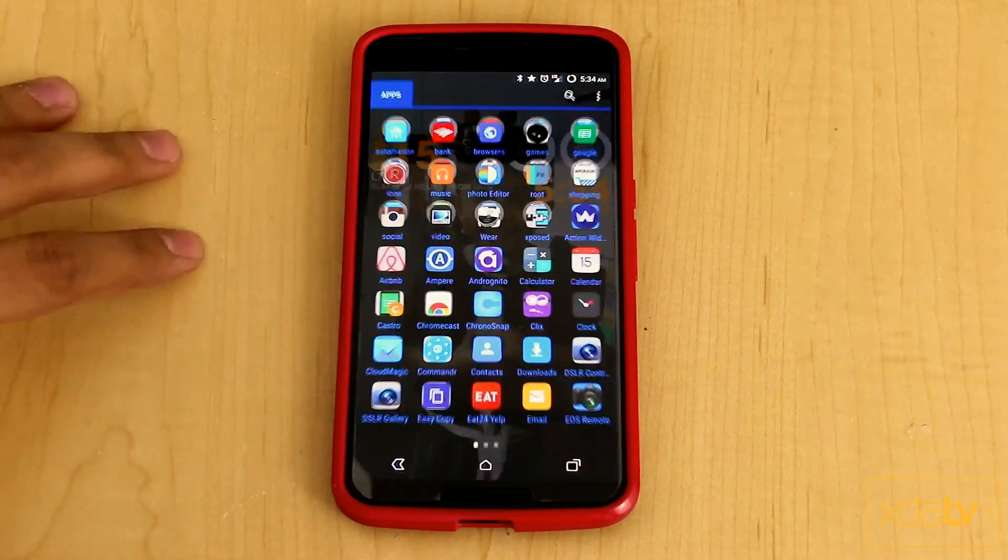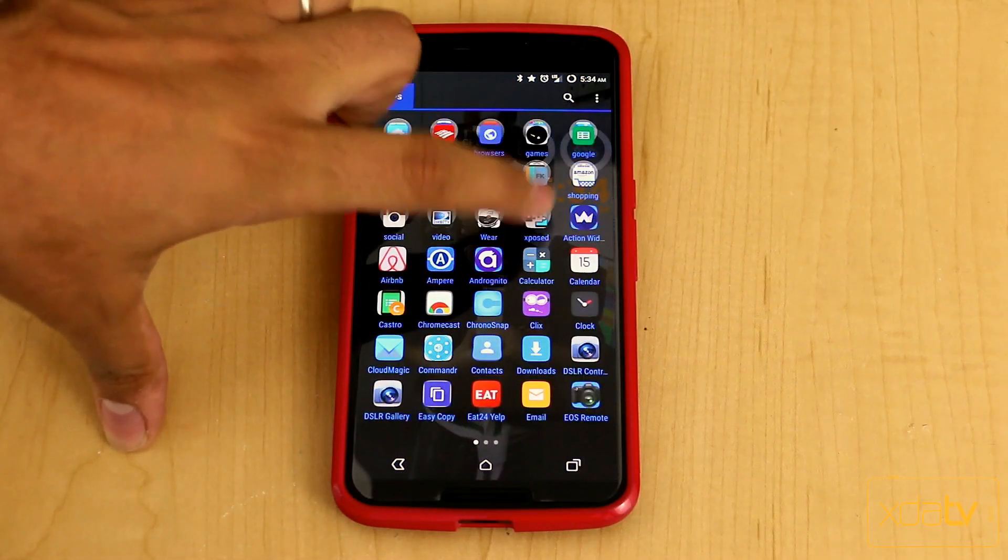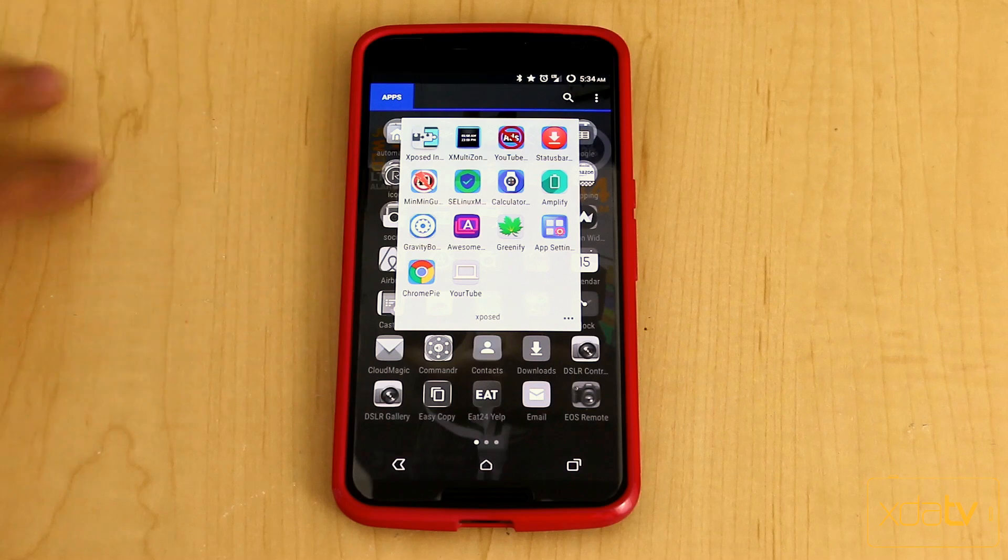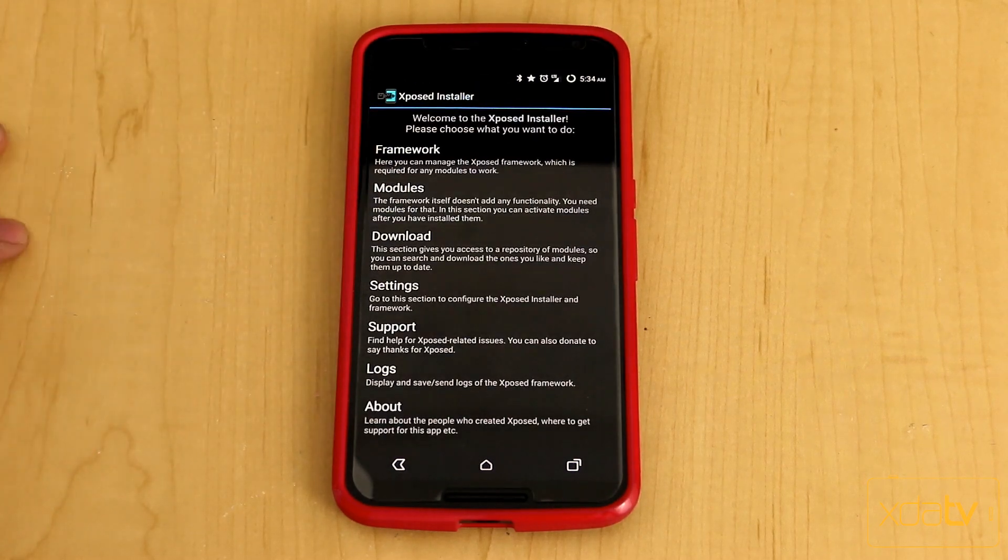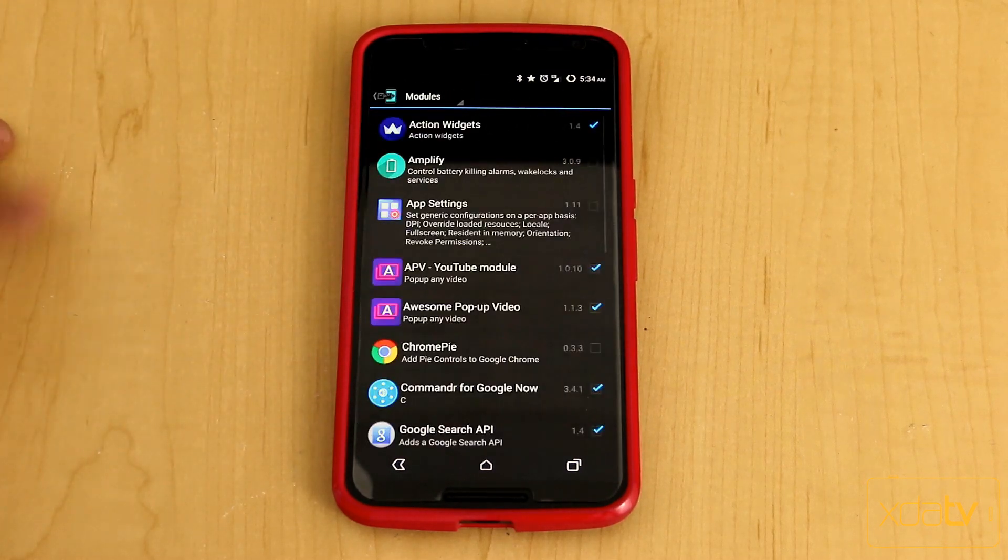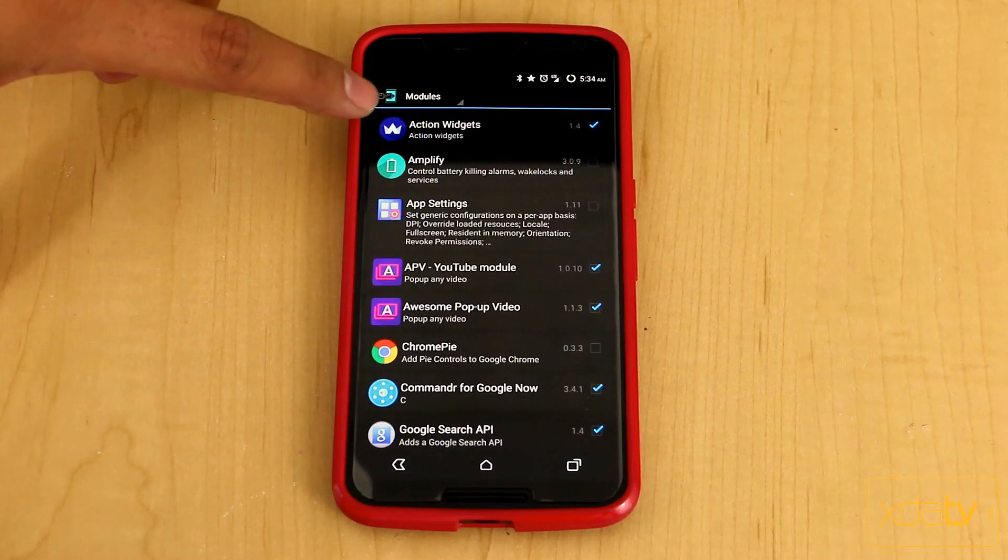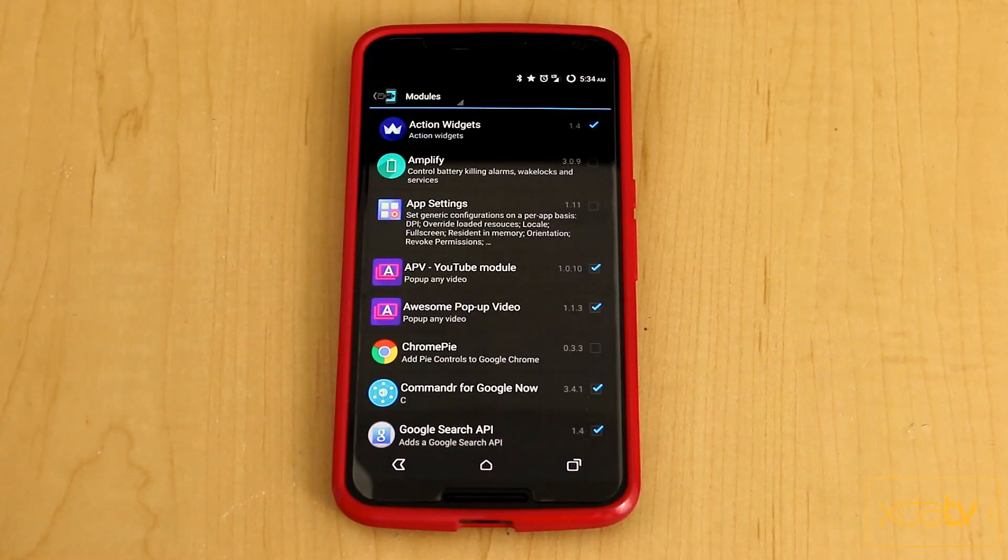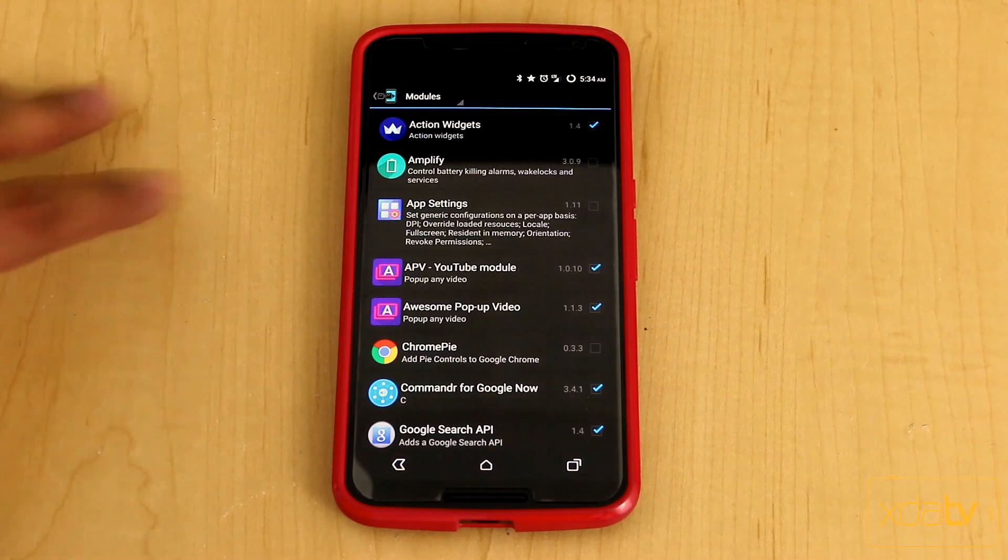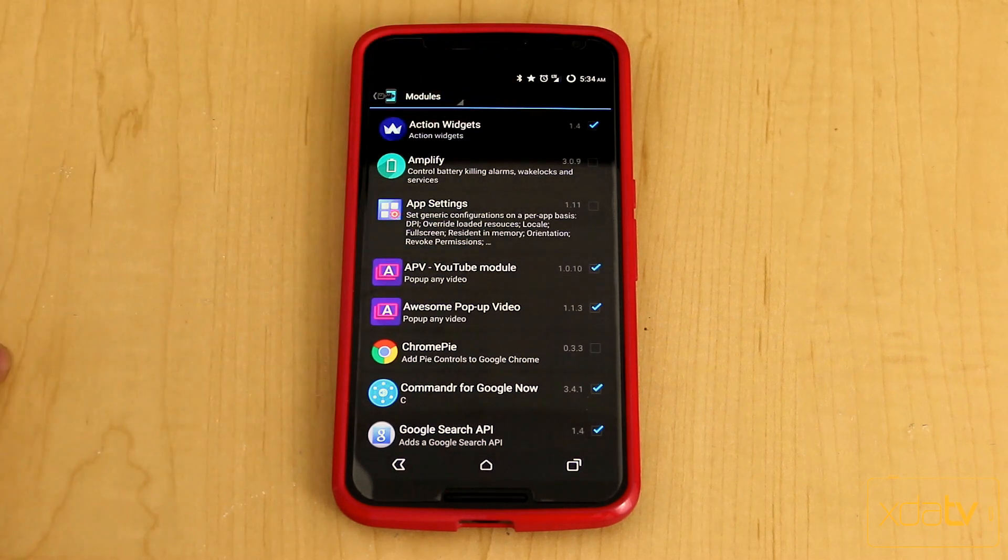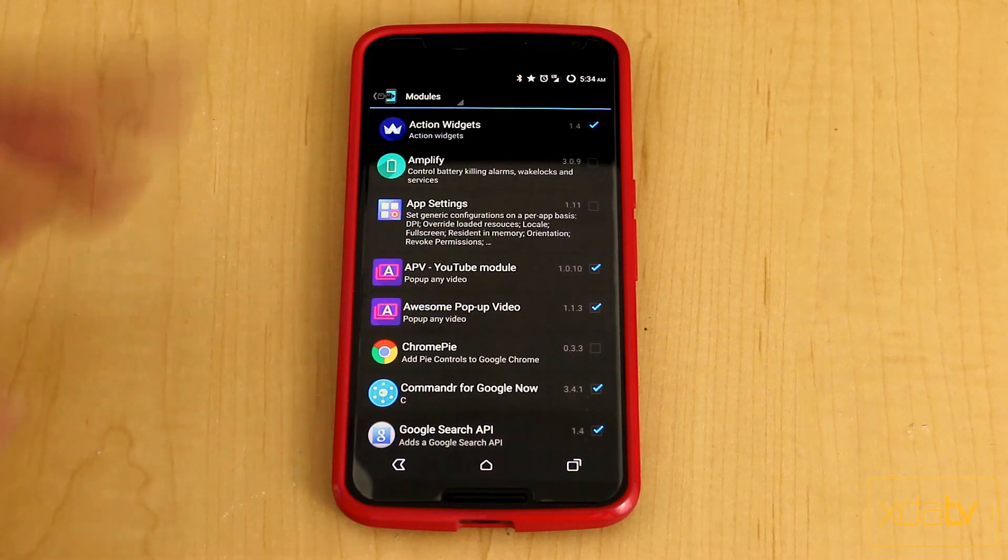First thing we want to do is download and install the module itself. We'll go into our Xposed installer, and then we're going to go for a module called Action Widgets. It's directly within the repository. Download it, check the box, and restart the system.